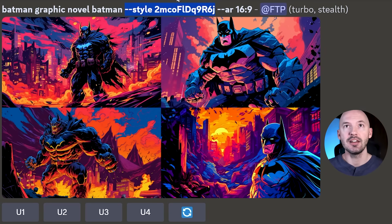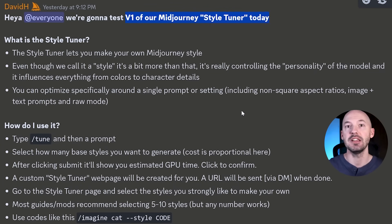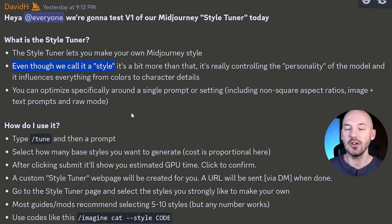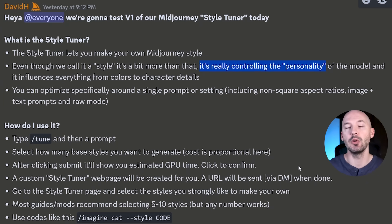Yesterday MidJourney released version one of their Style Tuner. It lets you create your own MidJourney style — that is just mind-blowing. You thought there were already a lot of possibilities, now there's a lot more. Even though they call it a style, it's a bit more than that; it's really about controlling the personality of the model.